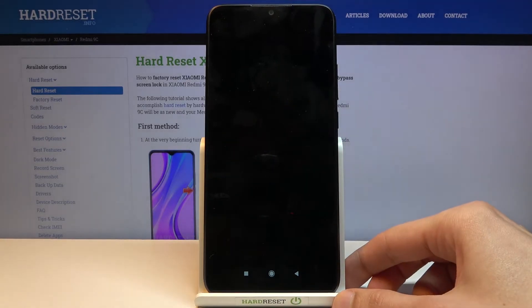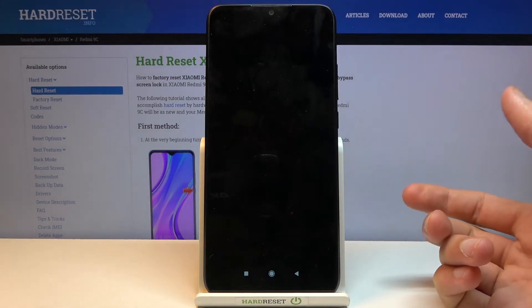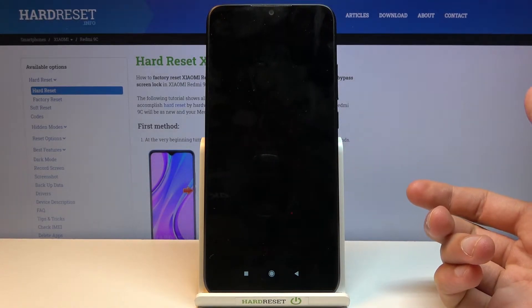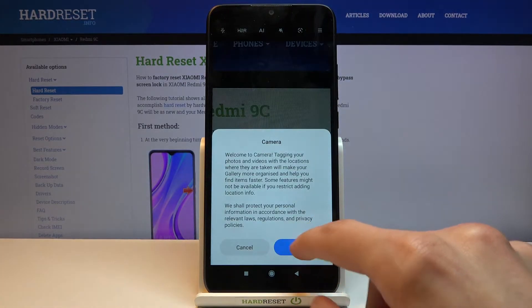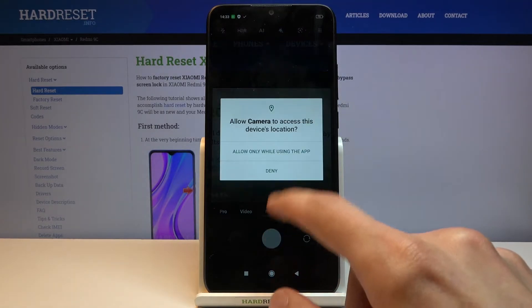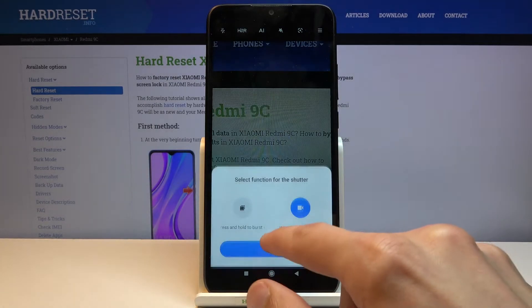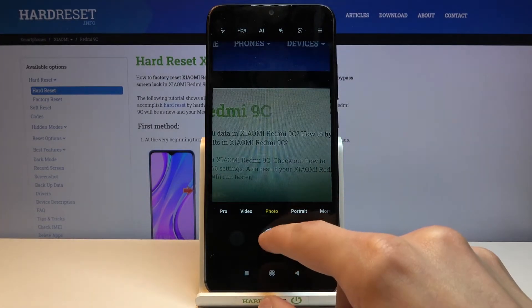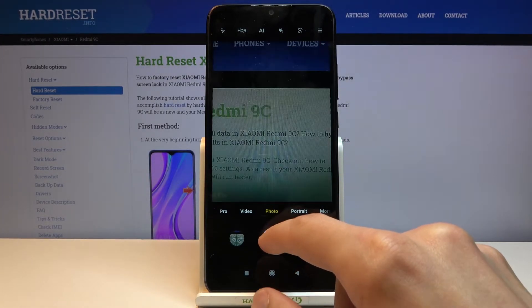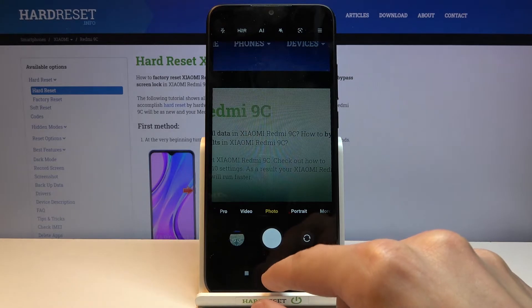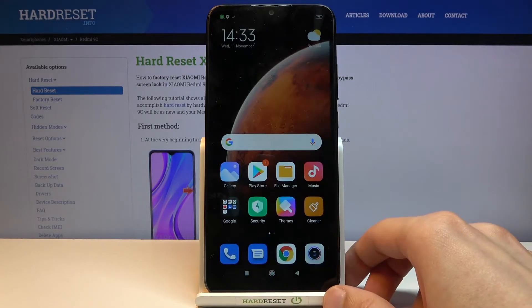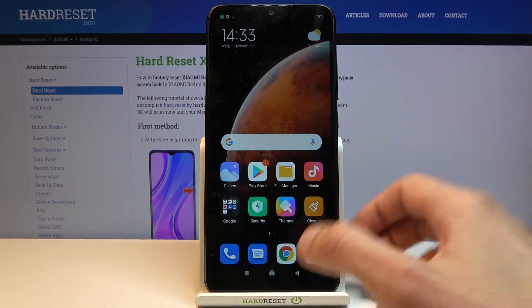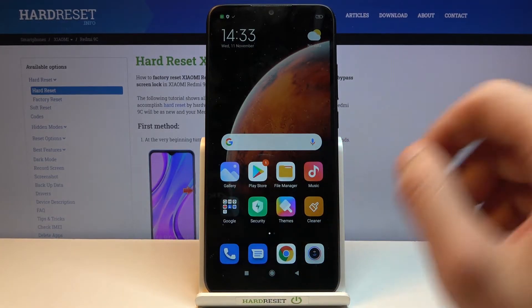To get started, I'm going to capture a couple of photos so I have something to transfer. Give me a sec — there we go, that should be enough.